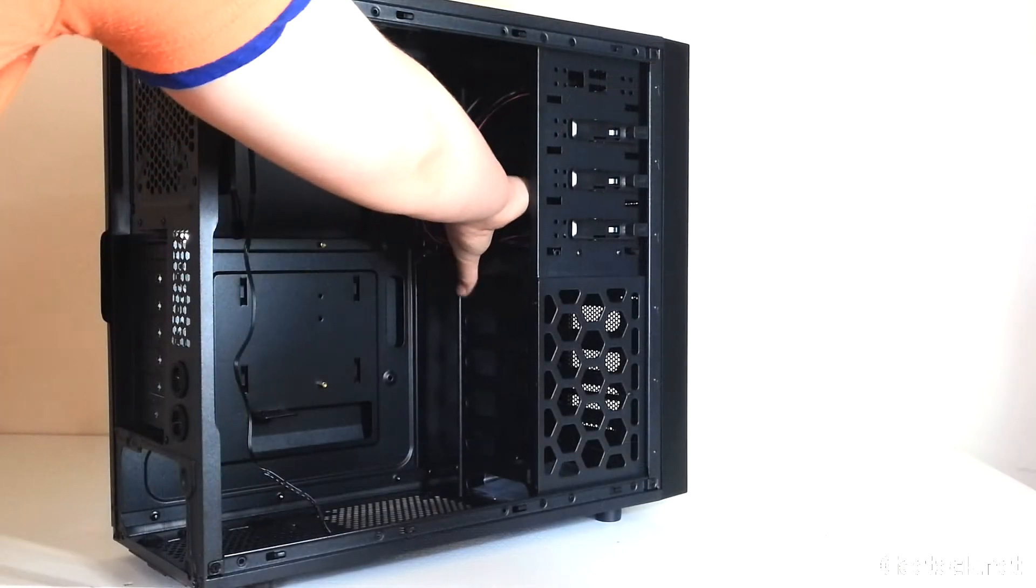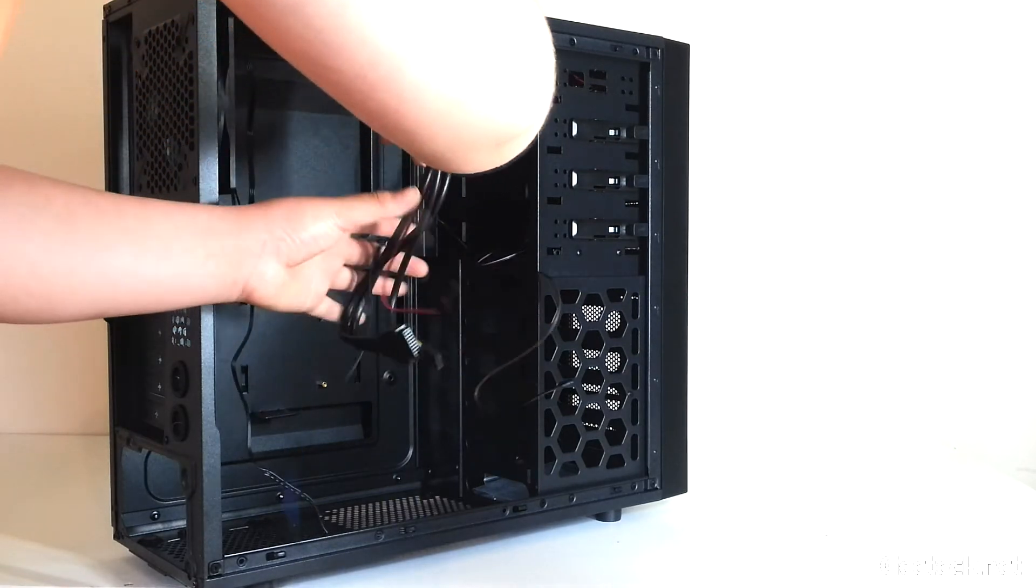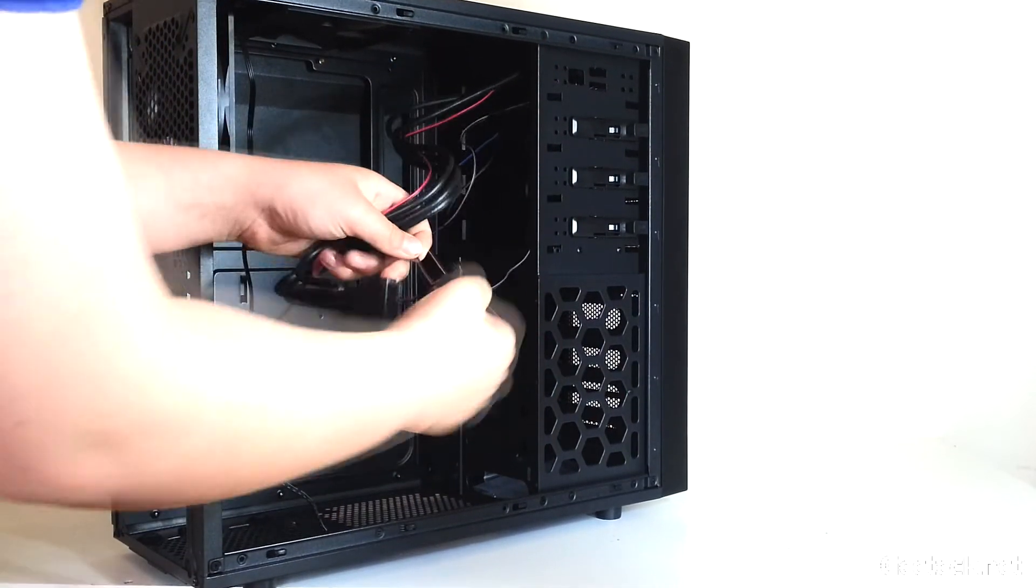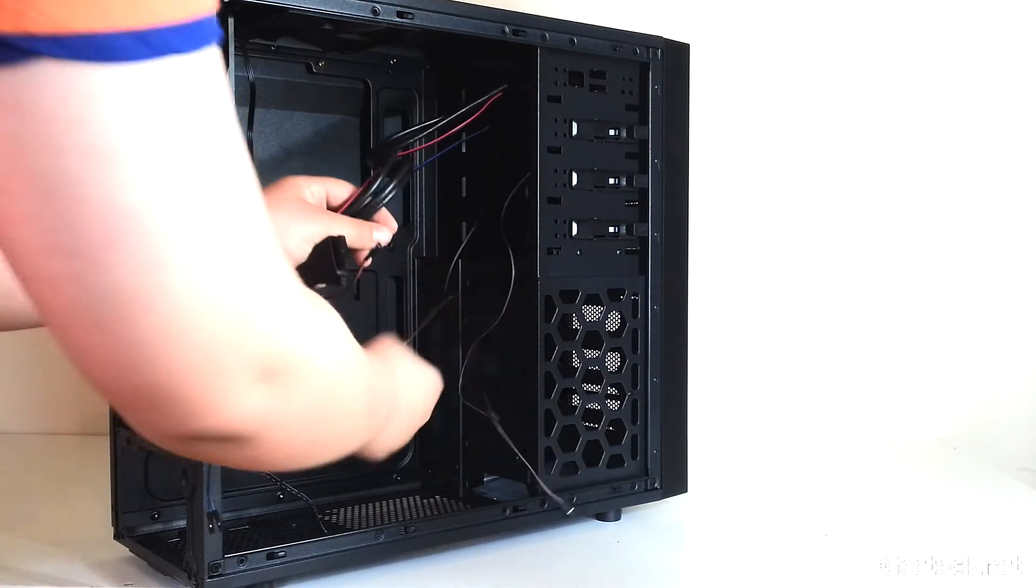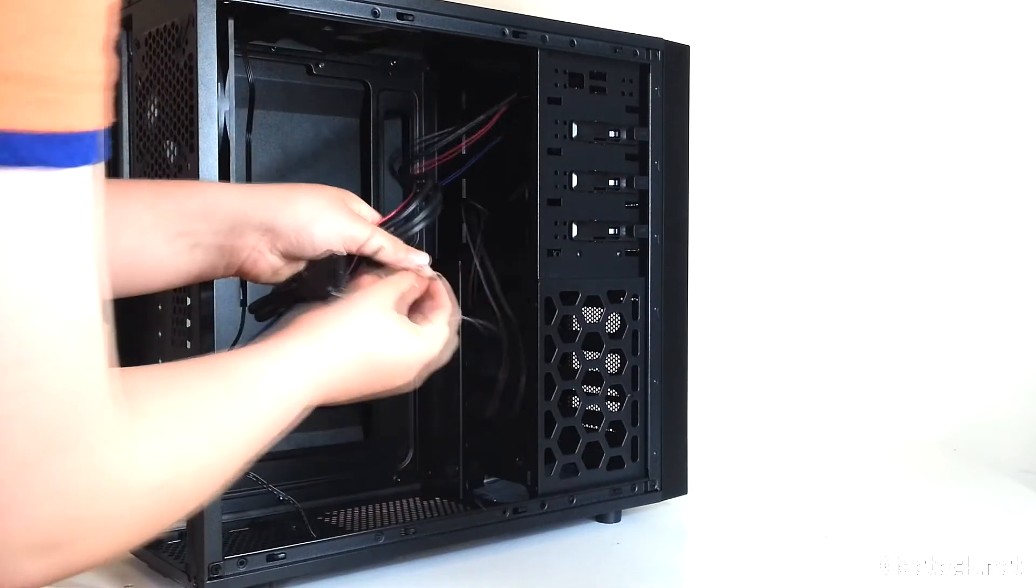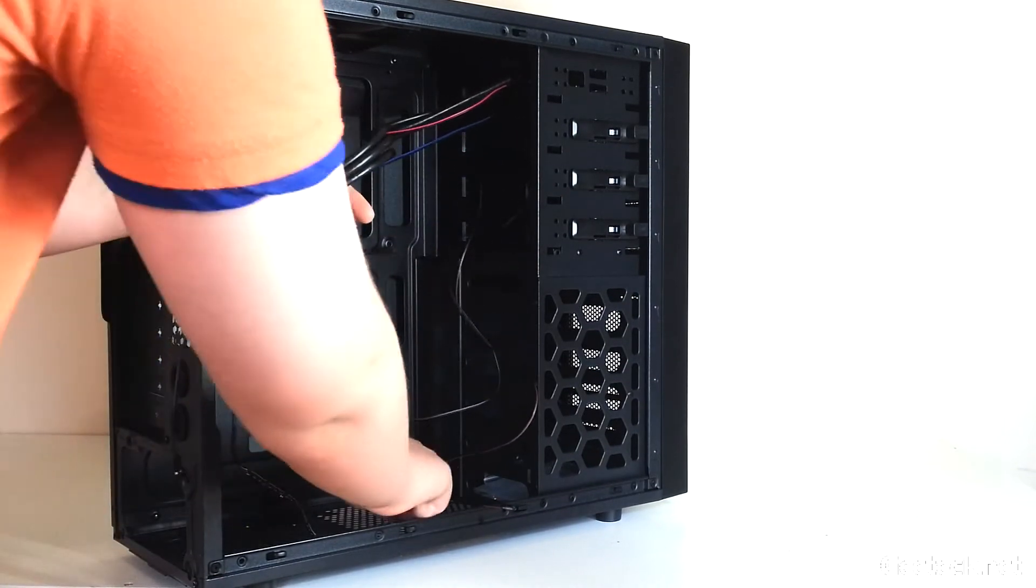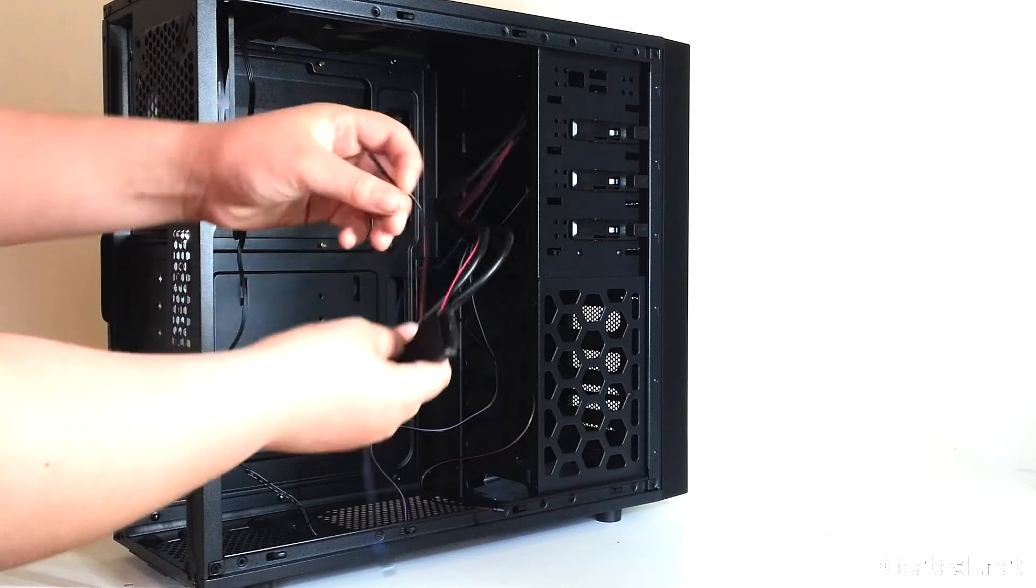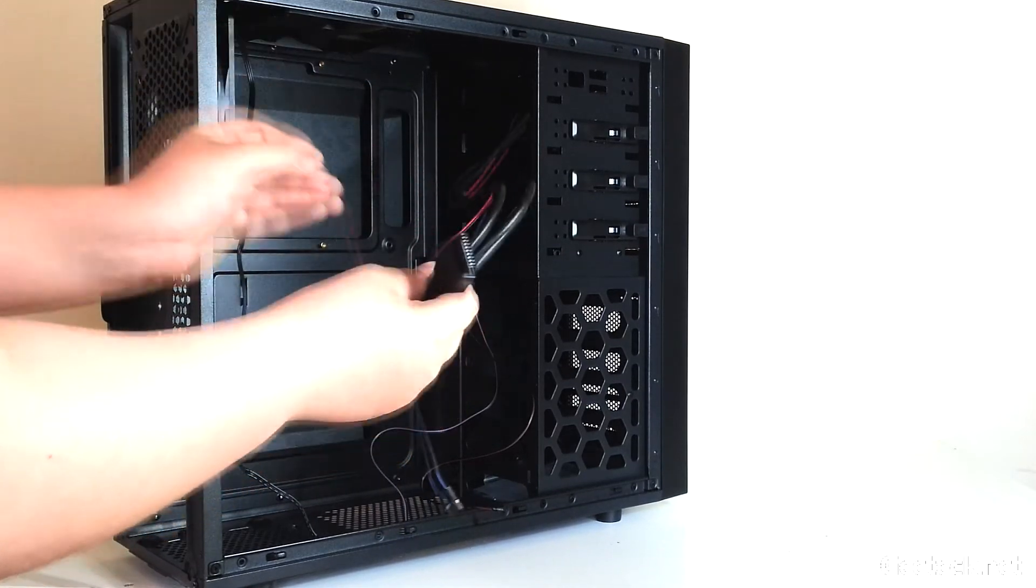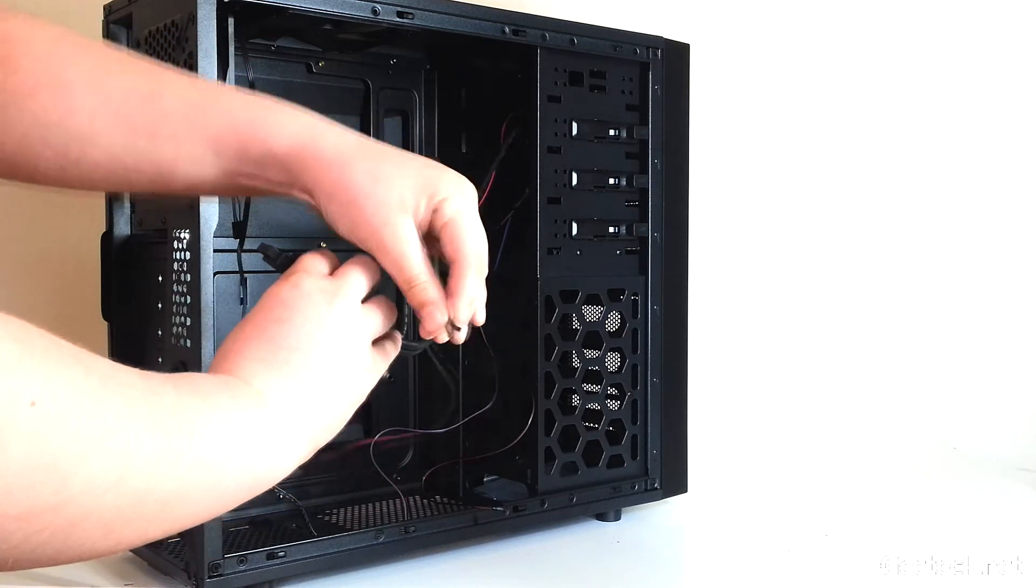Let's take a look at the internal connectors. You've got your power headers, reset header, hard drive header, and power indicator.